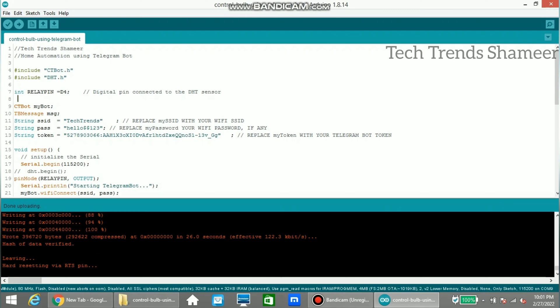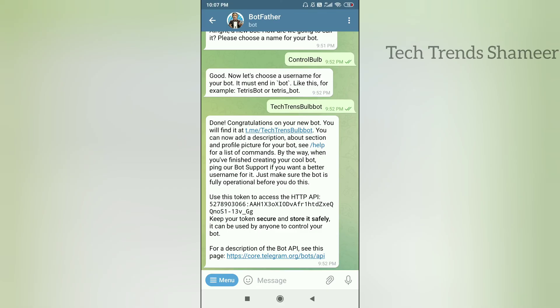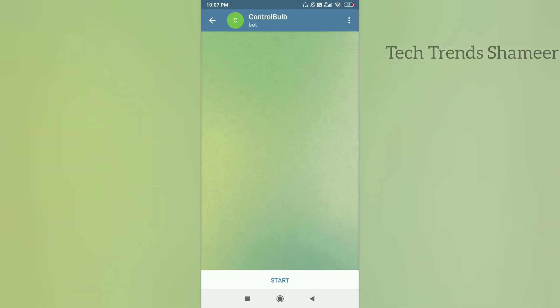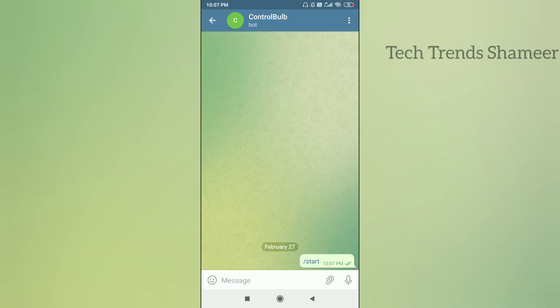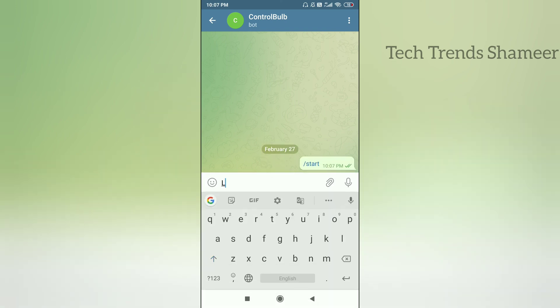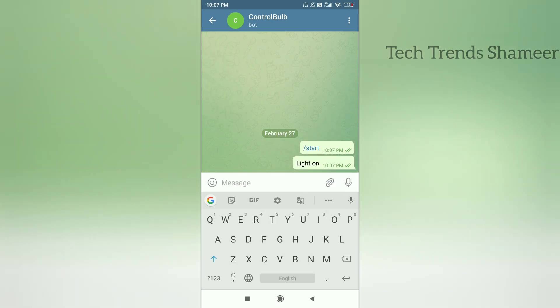The program is now uploaded and we can check the output. From the BotFather window, click on the bot name — it will open the bot. Click the Start button. Now if you enter 'light on' the light will turn on, and if you enter 'light off' the light will turn off. Now we can check the output. Thank you.